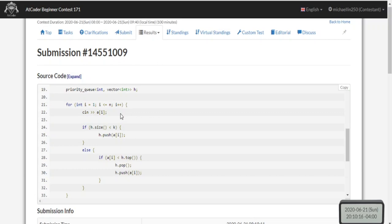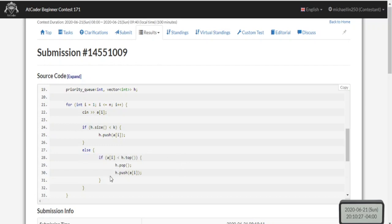If the current value I read in is smaller than the topmost value of my priority queue, I'm going to pop it and add in the next smaller number. If it's smaller, pop it, then add the smaller one.